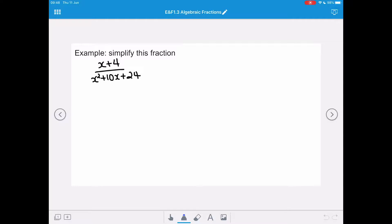So we're going to simplify this fraction. We've got x plus 4 all over x squared plus 10x plus 24. When we're factorising algebraic fractions, we always have a clue on the numerator or the denominator to help us. Because we've got x plus 4 on the numerator, we're going to use that as help in order to factorise that x squared plus 10x plus 24 on our denominator.